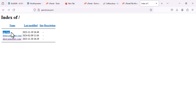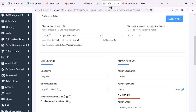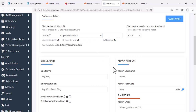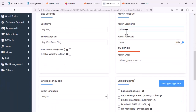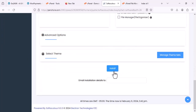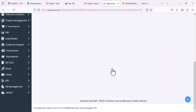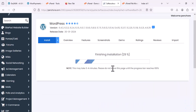First thing first, we are going to install on the main domain. For that we need to go to Softaculous, and once you are there you can choose the domain — I have chosen the main domain. We are going to install with the same admin password by default, so I will click the Install button and now it is installing WordPress.